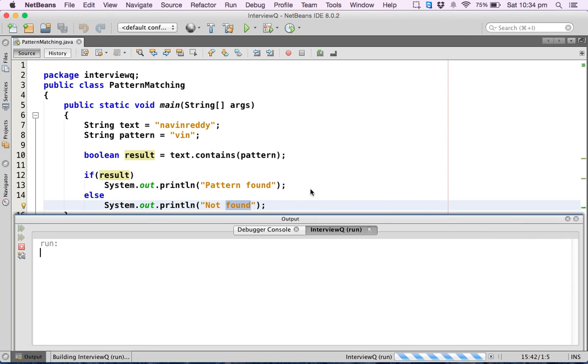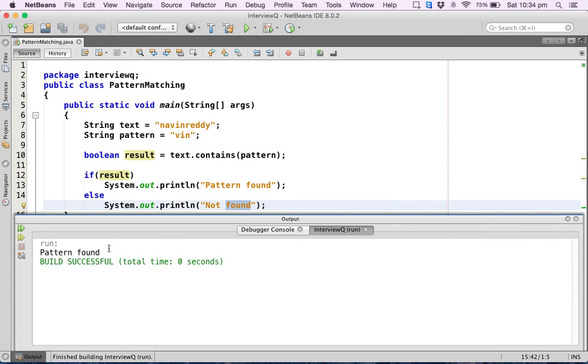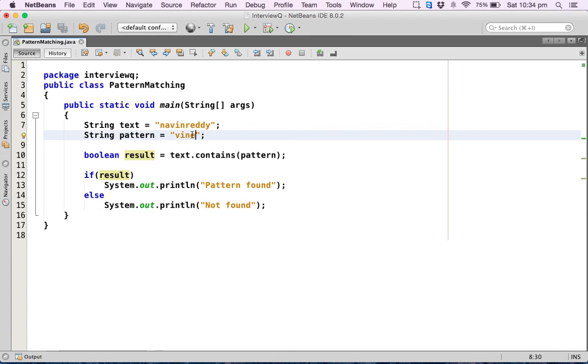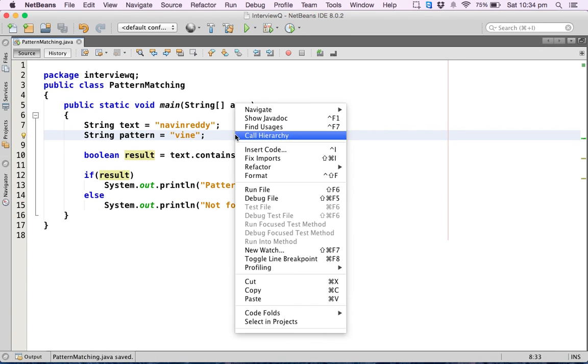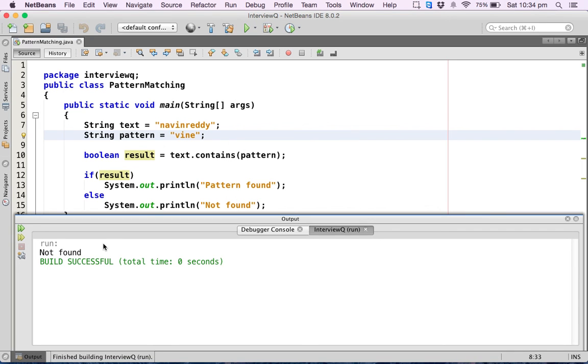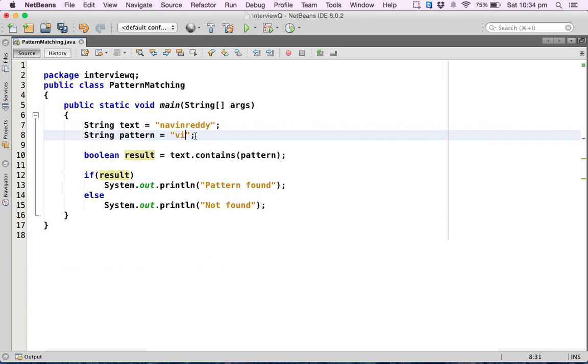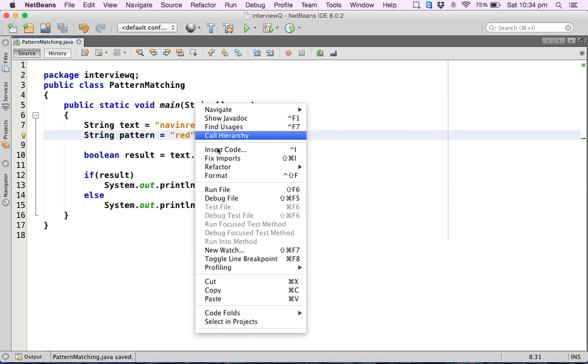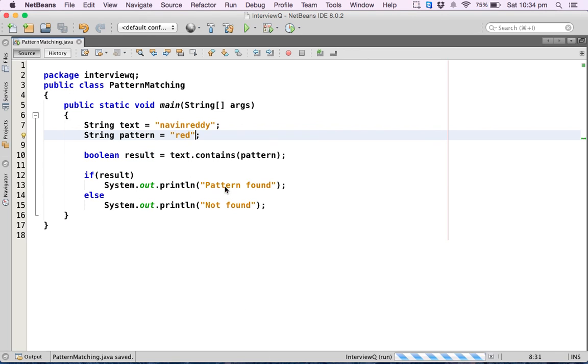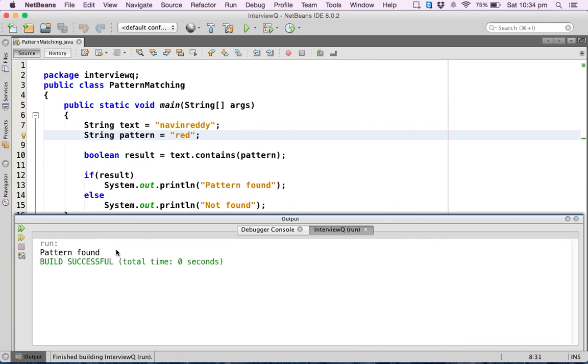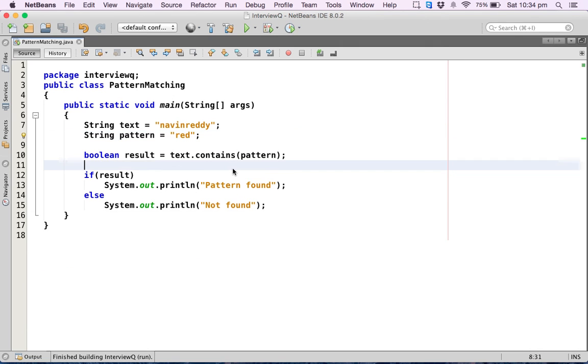Now if I run this, we got the output as pattern found. Let's change the value. Let me write it as v-i-n-e, and if I run this, it says not found. Let's change it again. Let me say this is just red. It's there in Reddy, so if you run this, it says pattern found.